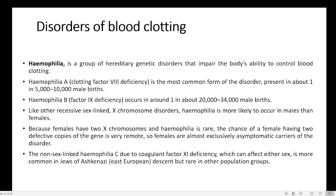There is a higher chance of Haemophilia developing in males because in order for a female to develop Haemophilia, both X chromosomes must carry the defective gene. Since females have 2 X chromosomes, Haemophilia is very rare in them, and the chance of having 2 defective copies is very remote. That is why females are almost exclusively asymptomatic carriers.